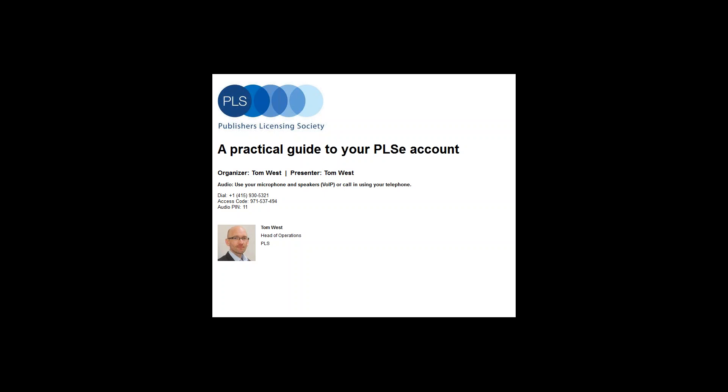For this webinar we're going to assume a basic level of understanding about who PLS are and what we do. If you are unfamiliar with the basics it will still be relevant, but do get in touch afterwards to find out about the next introductory session. We're delighted that so many of you have taken the time to join.